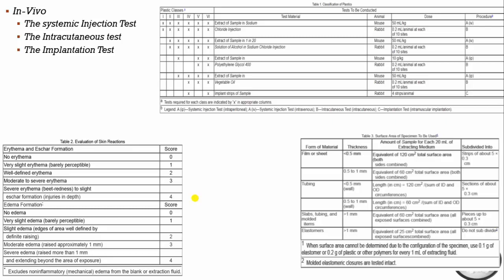In the intracutaneous test, sample and blank are administered to five different sites in the animal, with 200 µL dose administered. Animals are observed for below-skin reactions at 24, 48, and 72 hours. The sample passes the requirement if the score difference between blank and test sample is not more than 1. For example, no erythema scores 0 and very slight erythema scores 1, so if the difference is less than 1 it passes.